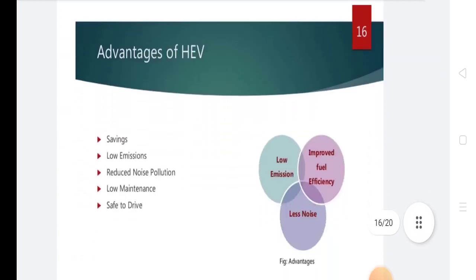Advantages of hybrid electrical vehicles include: lower emissions, reduced noise pollution, lower maintenance, and safe to drive.